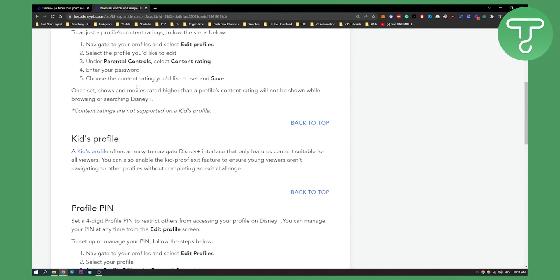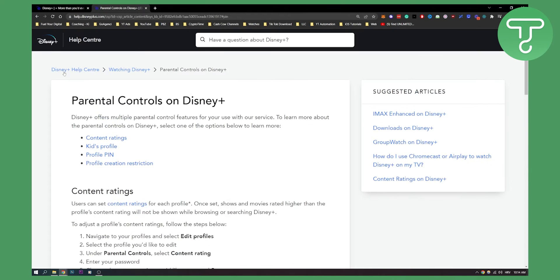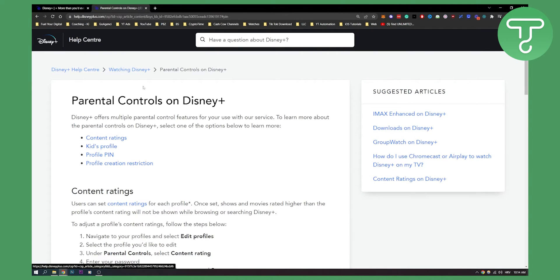Now if we go here to parental controls on Disney+, you have the help center so you can always search for the questions that you want to know the answer for.